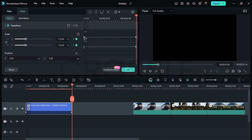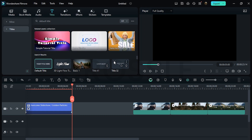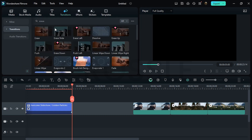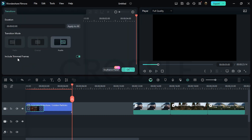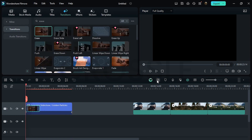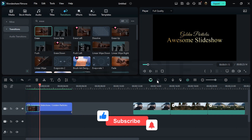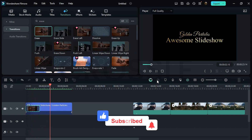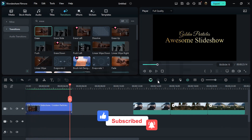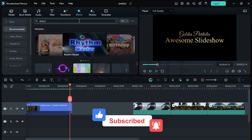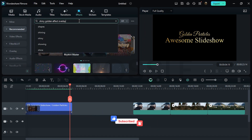Go to Transition, search Erase, and apply it on the text layer. Set the transition duration to 1.14. Now check the preview. Good. Go to Effects and search Shiny Golden Effect, then set overlay to 0.4.